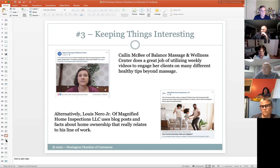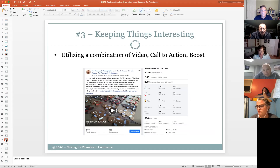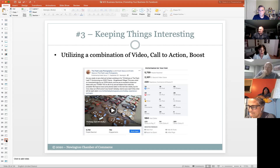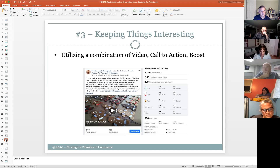Here's another example of utilizing a combination of video, call to action, and boosting. This was a post I did in September about Christmas sessions. I created a video and shared it on YouTube — that's something else to consider outside of Facebook for marketing as well. I included a call to action for people who want to book a time slot, and then I also boosted this post. Just an example of using a couple of different mediums in your posts.